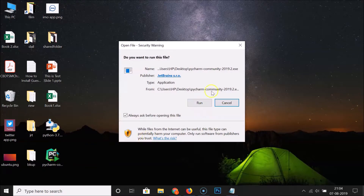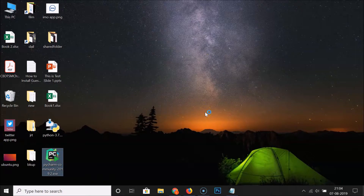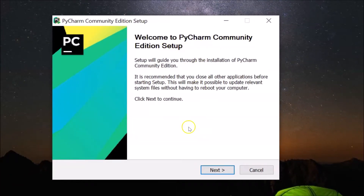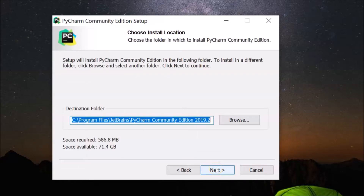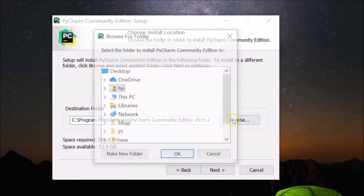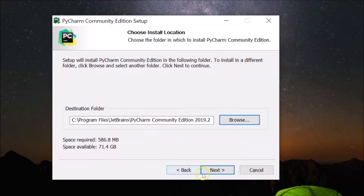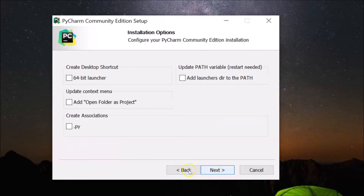Double-click to run it. There's an Open File security warning — click Run. Here we have the 'Welcome to PyCharm Community Edition Setup' window. Click Next. Here we have the destination folder where PyCharm IDE will be installed. If you want to change it, click Browse and select a folder, but I'm leaving it as the default. Click Next.